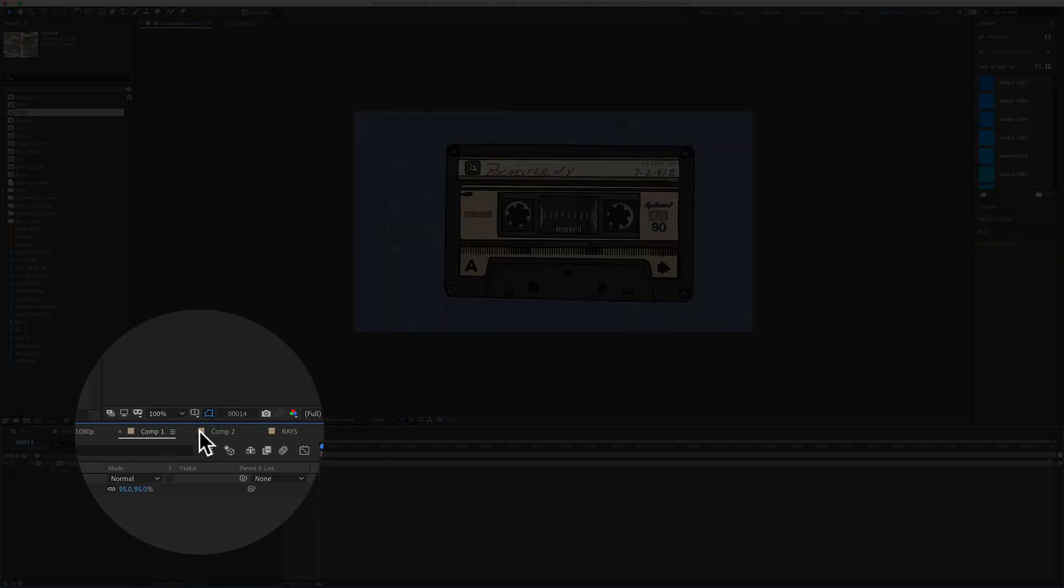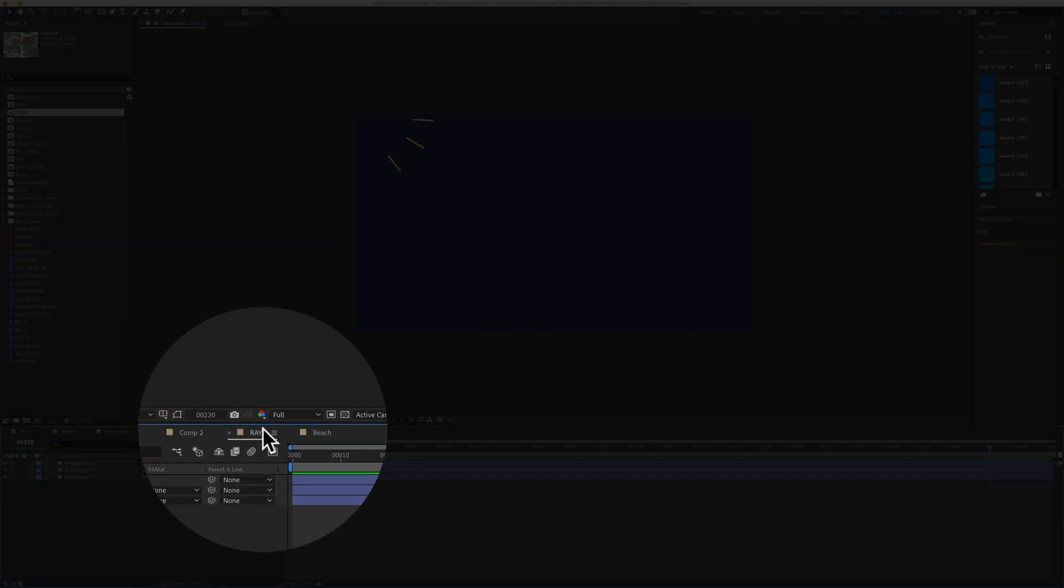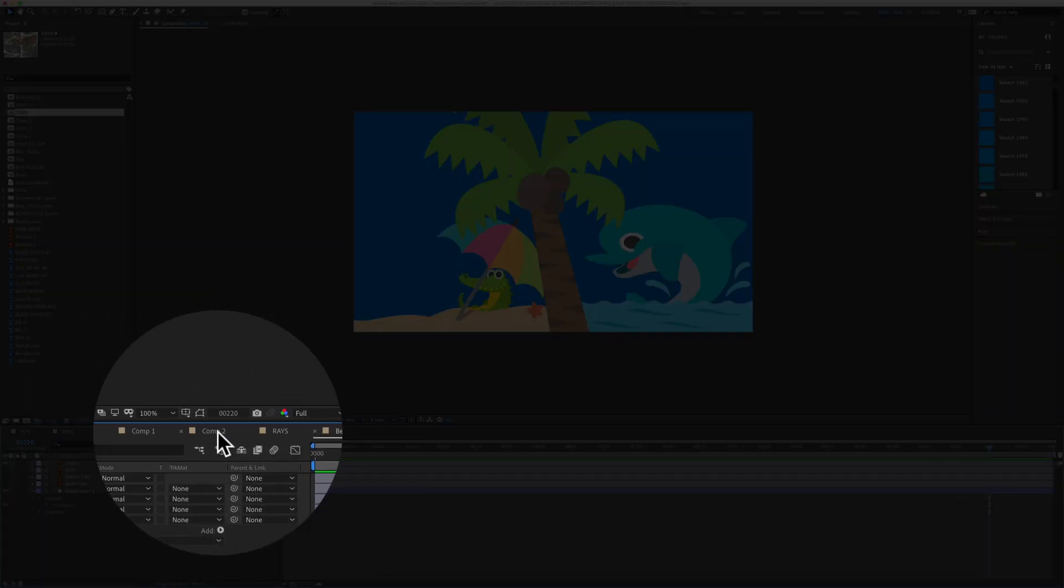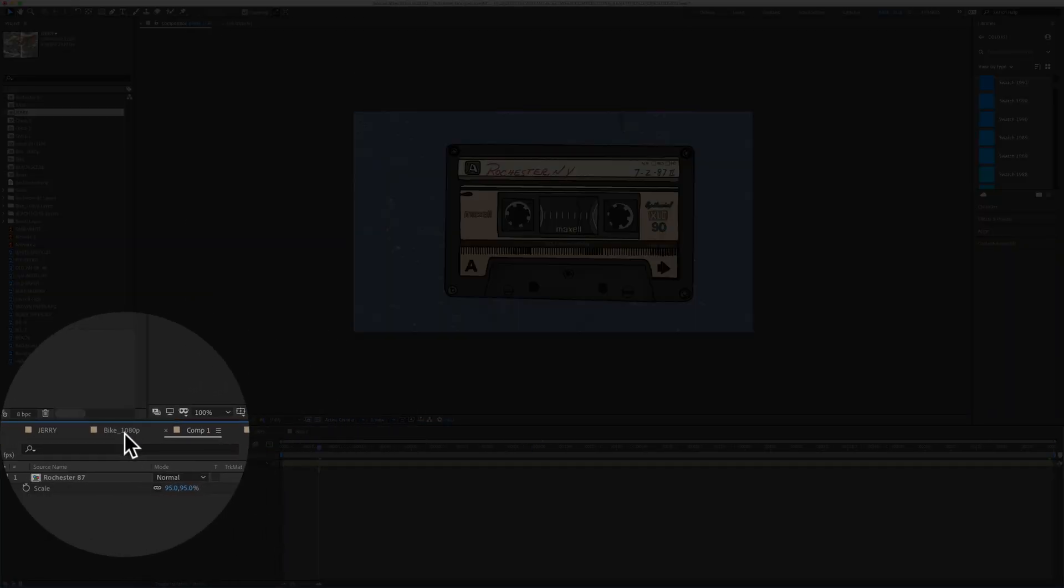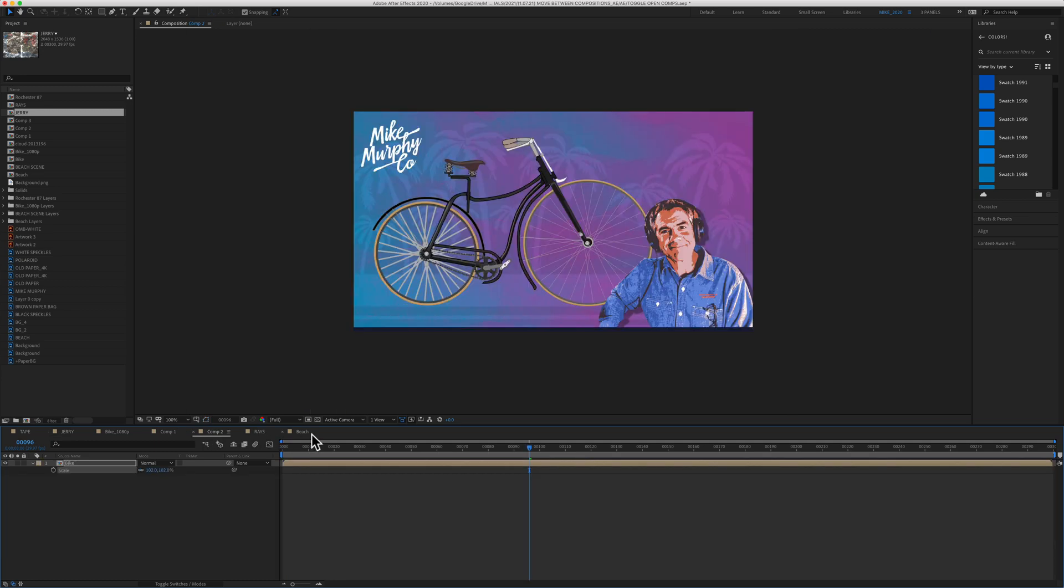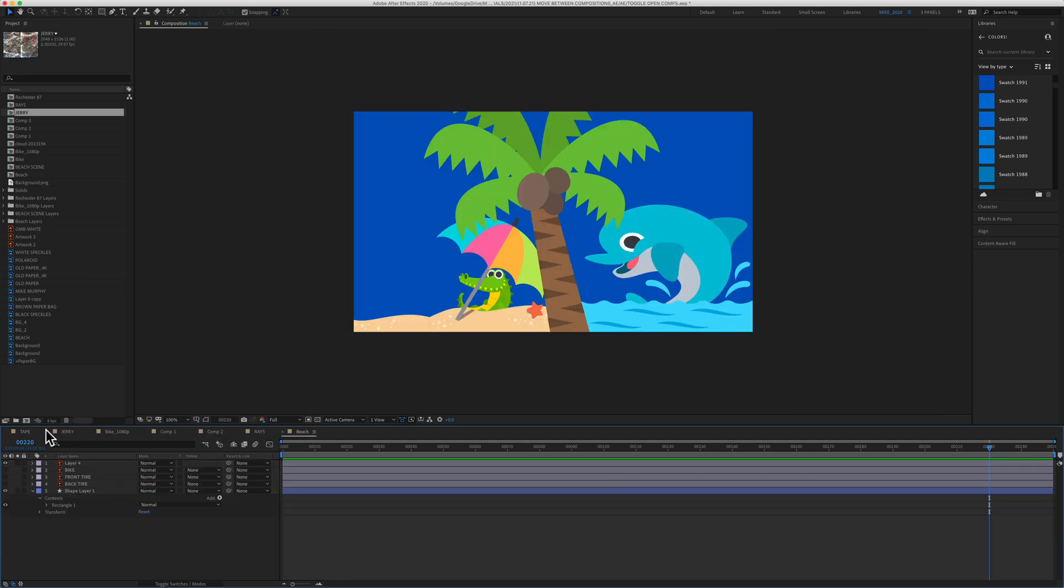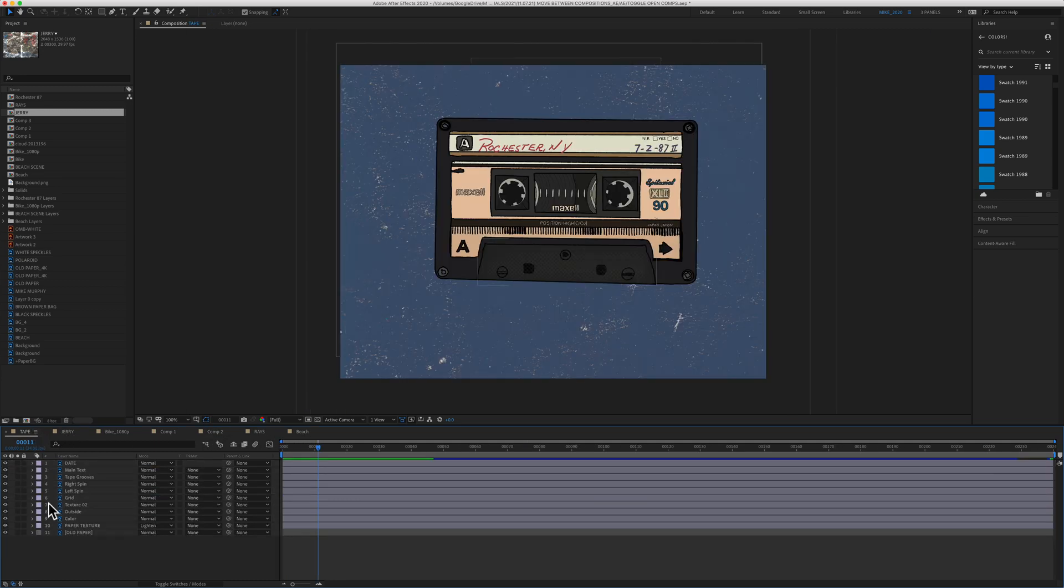So in this project, I have all these open compositions down here in my timeline. And if you want to scroll through them, you can just click on them one by one. But there's an easier way.